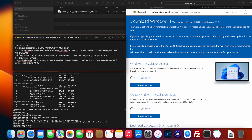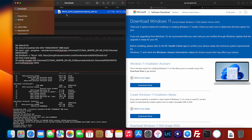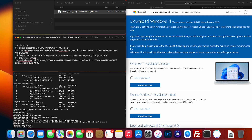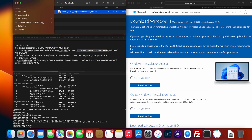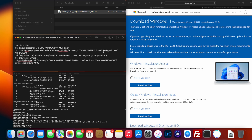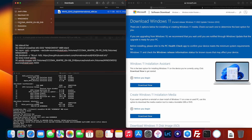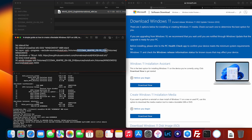Now we'll mount our Windows ISO file. On step 3c, make sure this part of the command matches exactly. This would only change if you downloaded a language other than English International — for example, if you downloaded the French version, this part would say 'fr-fr'. Mine says 'en-gb', so I'll leave it as that.